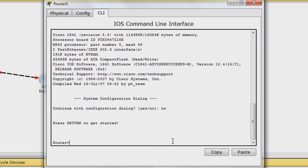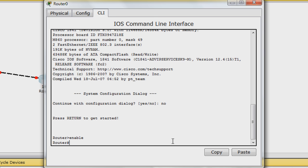At this prompt, type Enable to enter privileged exec mode. This is similar to root in Unix systems. You will know you are in privileged exec mode when you see the router name followed by a number sign.